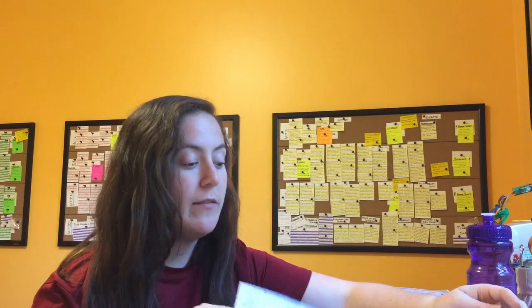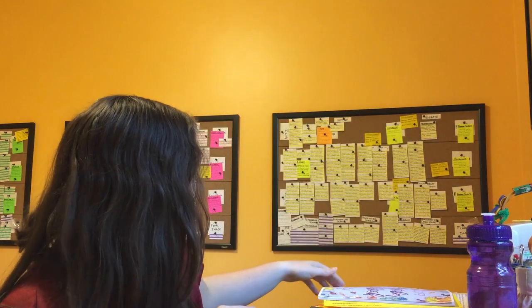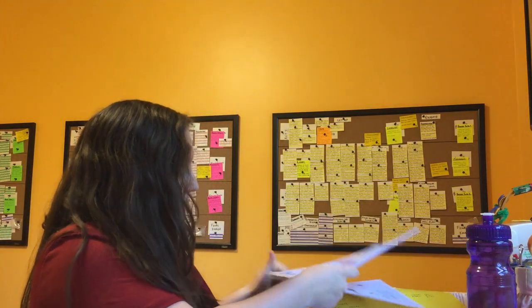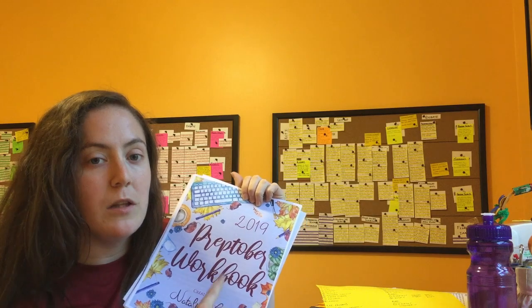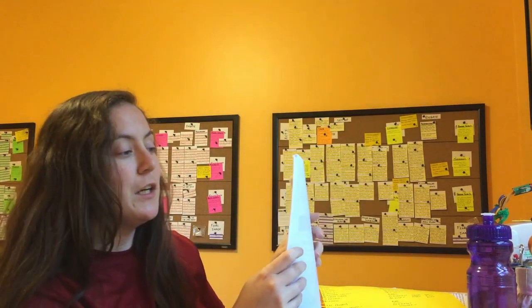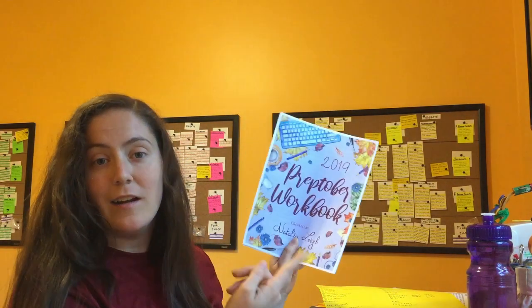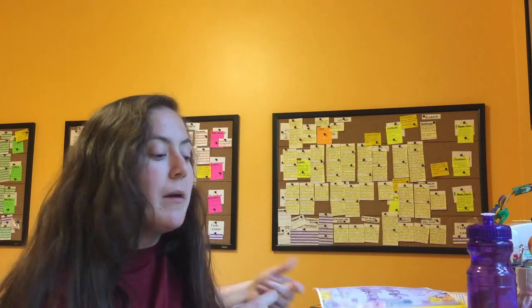I have it written down on this piece of paper, which is actually one of the pages from this lovely Preptober workbook from Natalia Lee. I'm going to link her video below. I got her workbook last year and used it to create my outline for NaNoWriMo and I really liked it, so obviously I got it again this year. I'm using one of the pages, though I accidentally printed several copies because my printer had issues, so I'm using a loose page.